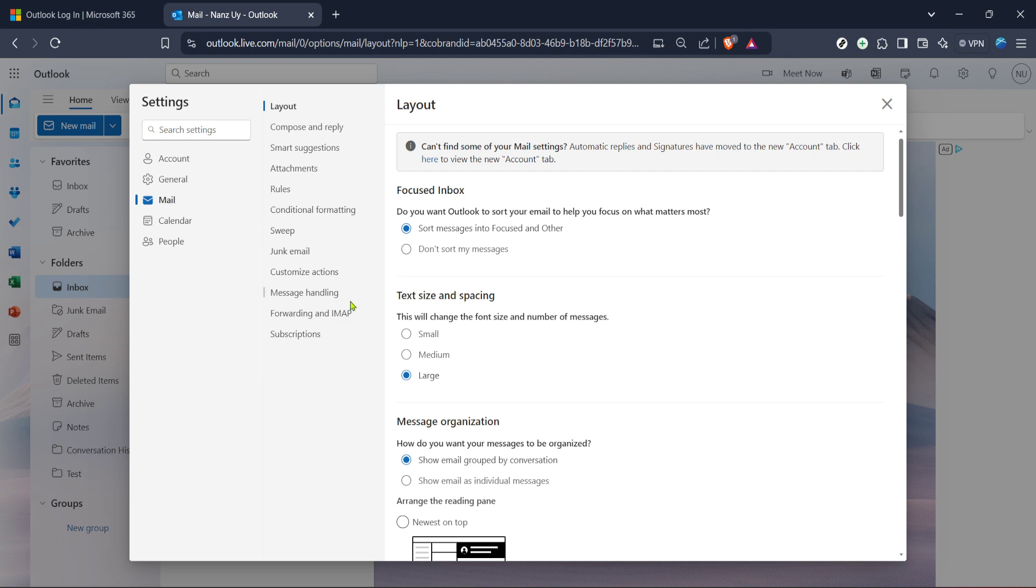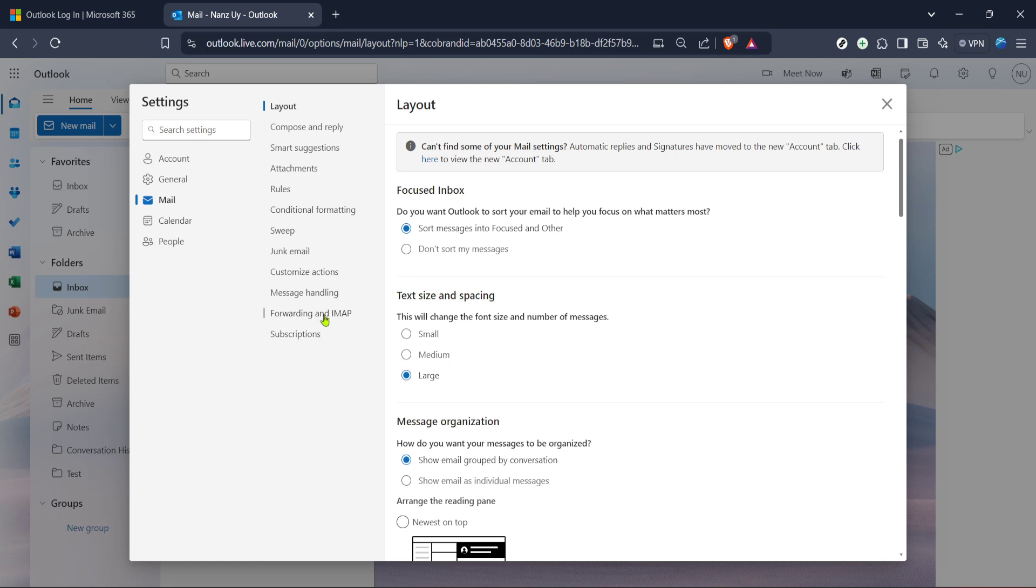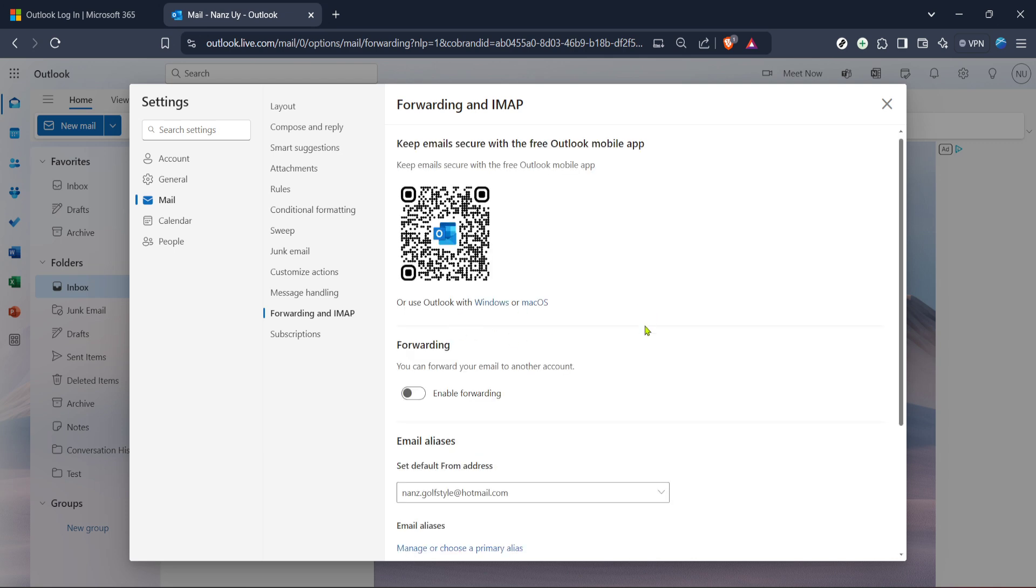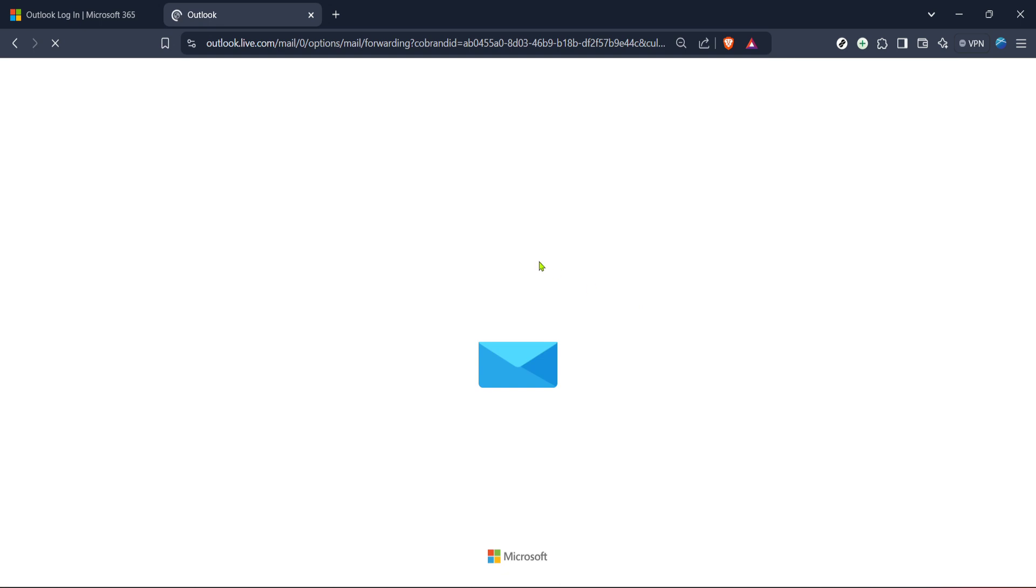In this section, you'll see a box labeled Forwarding. Here, click on Enable Forwarding. At this point, you'll be able to enter the email address to which you want your Hotmail emails to be forwarded. Take an additional moment to double-check the address to avoid any mix-ups.